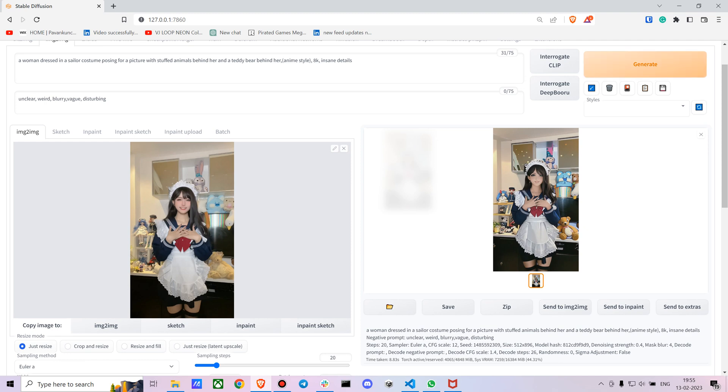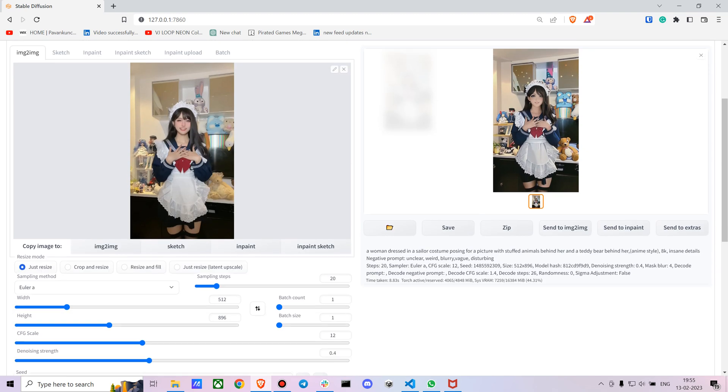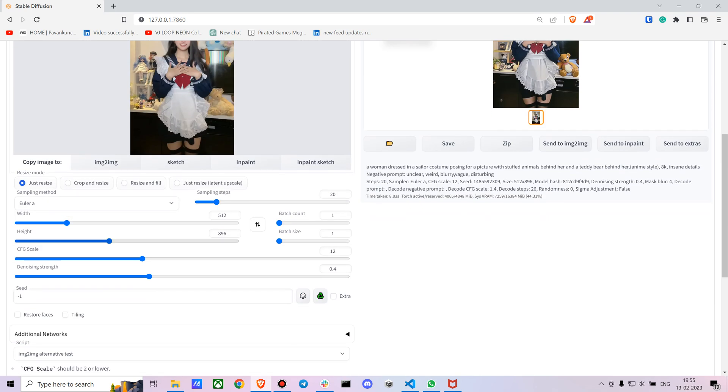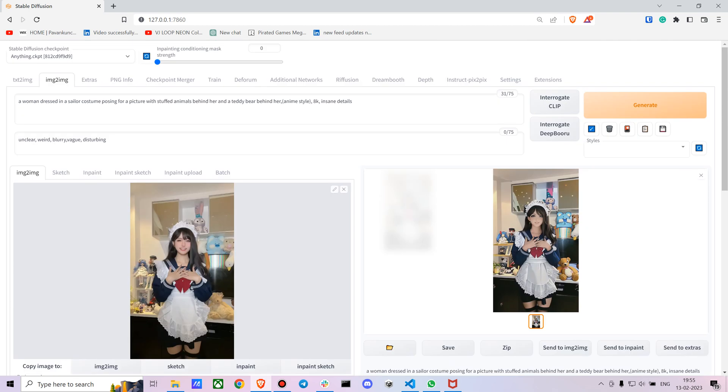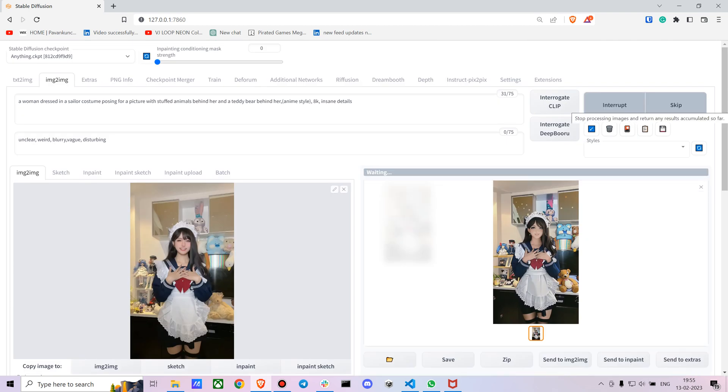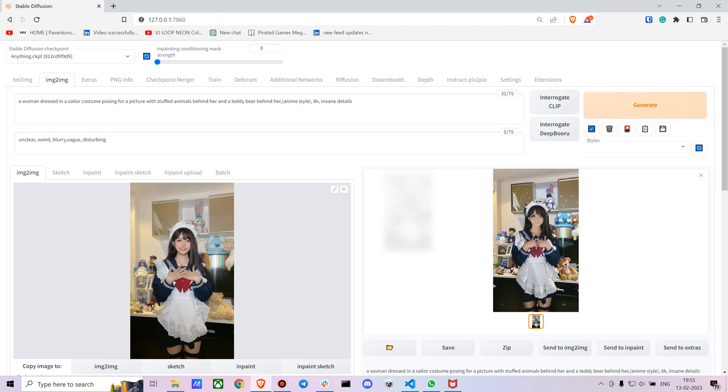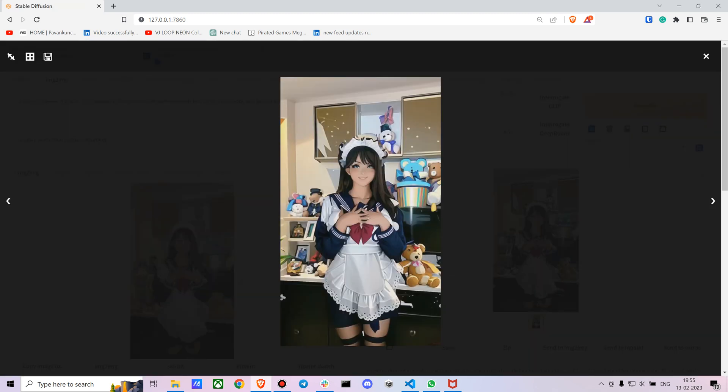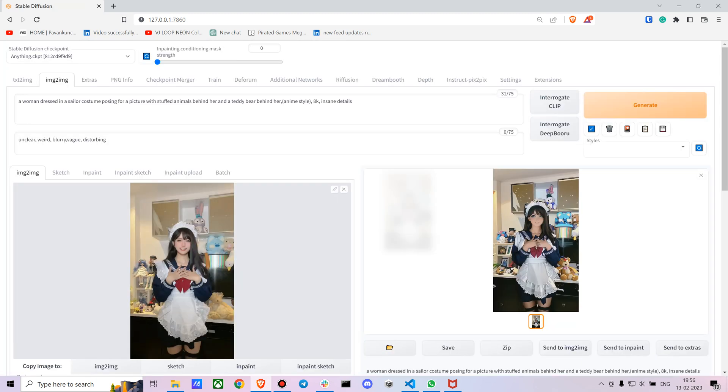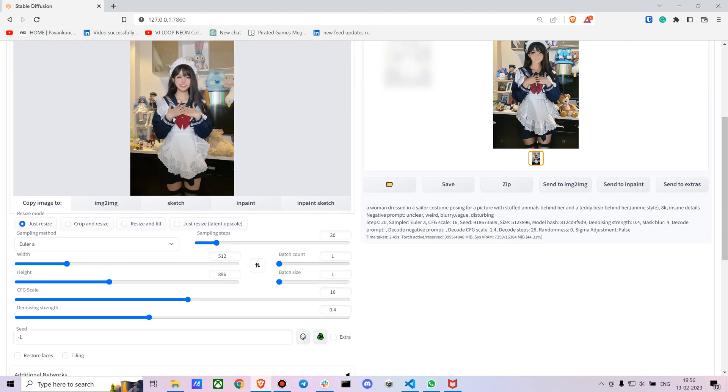Yeah, I personally like it. You can obviously mess around with the settings - you can change the CFG scale, increase it and see how it performs, or decrease it to make it closer to the original image. This is giving more of an anime output. Let's go with seven. You can also increase the sampling steps.